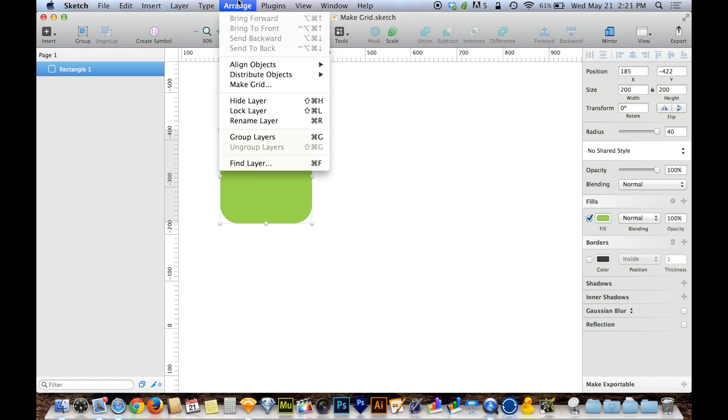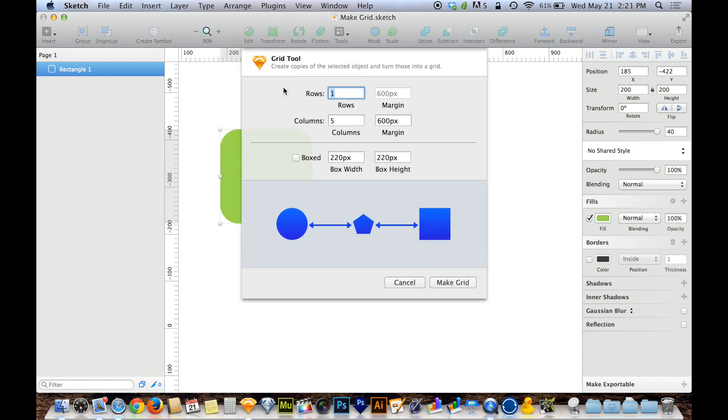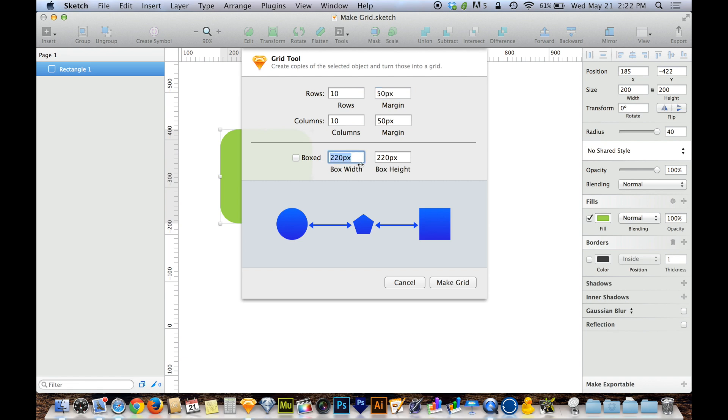I can go to Arrange. I can choose Make Grid, exactly the same Make Grid that we just used. And by choosing that, I get to decide how many of these I want. I can do 10 by 10. And I'll make these closer together. I'll do a 50 pixel gap between each one. And Boxed is kind of irrelevant in this case because the object is a box. And I'll choose Make Grid...